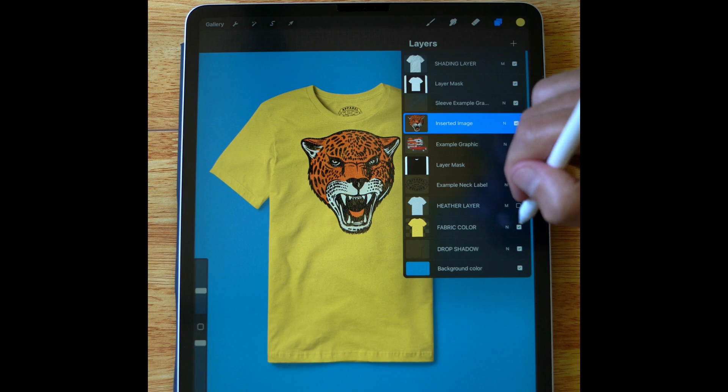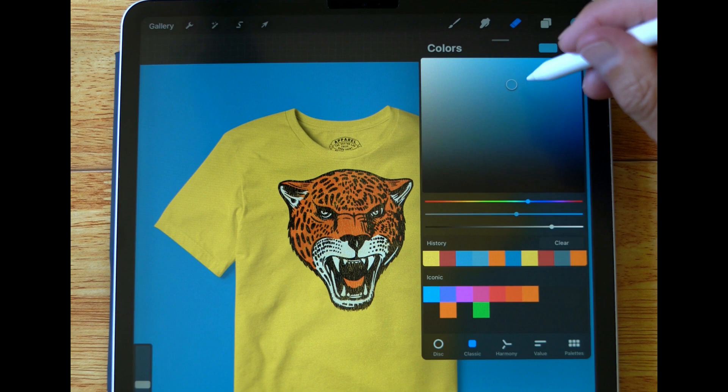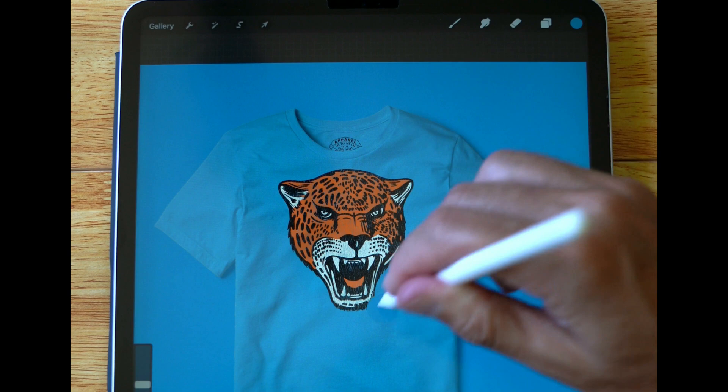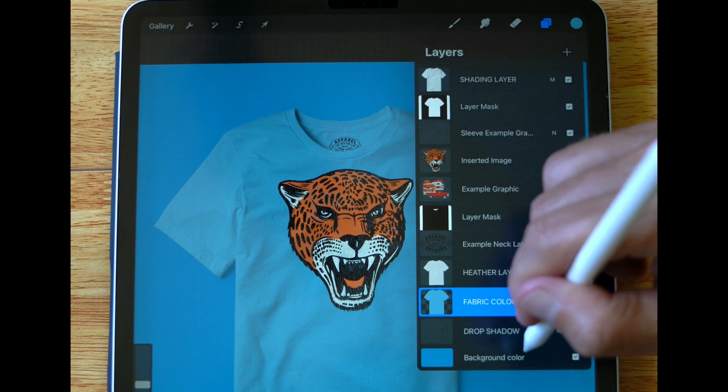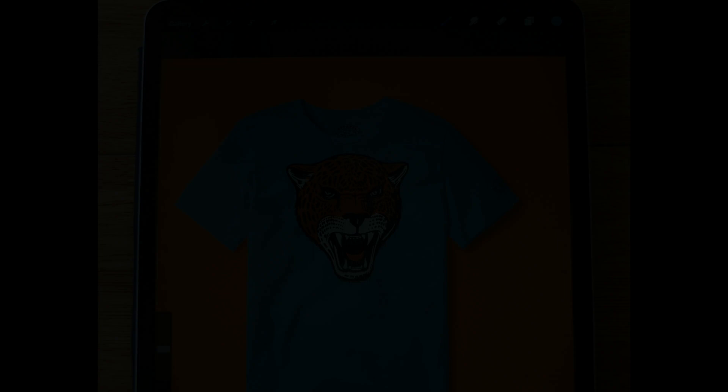So let's change this fabric color. I think a blue would look great. And you can just keep going and editing if you want it lighter or darker or you want to change the color. Let's change that background color. Let's do like an orange.